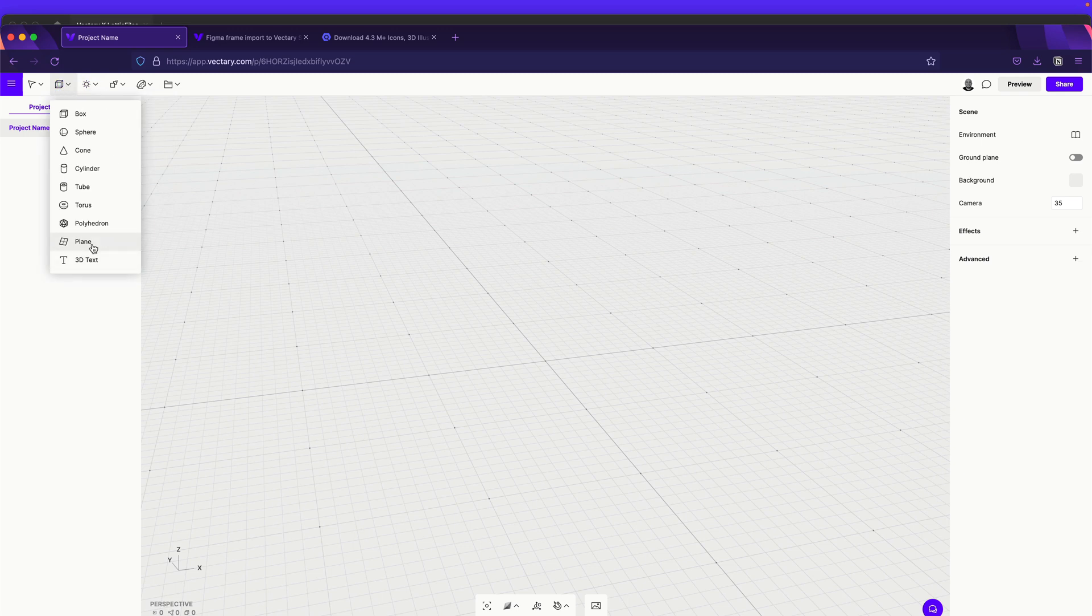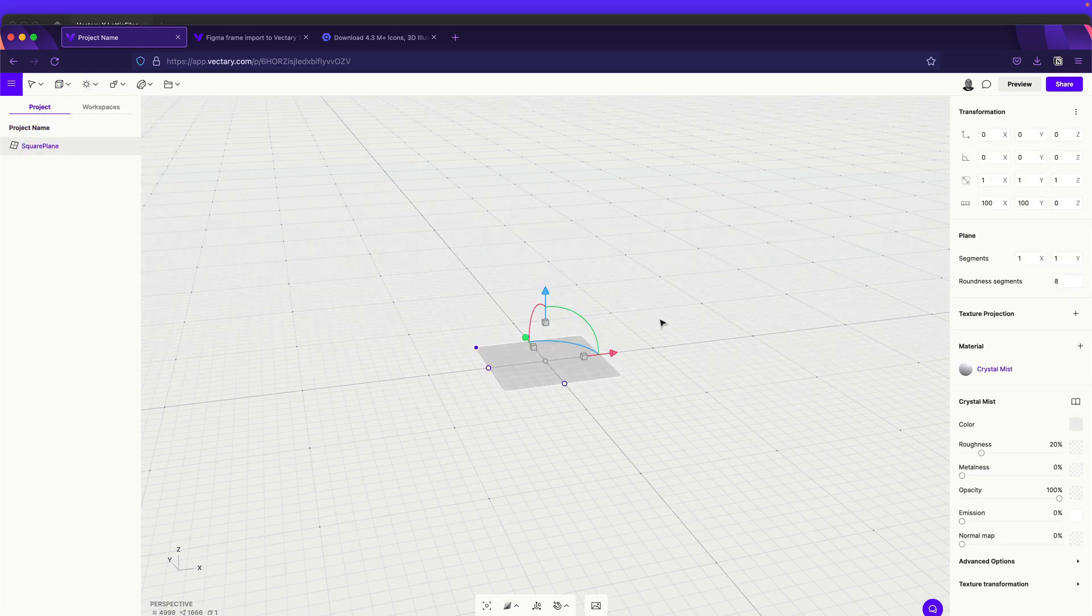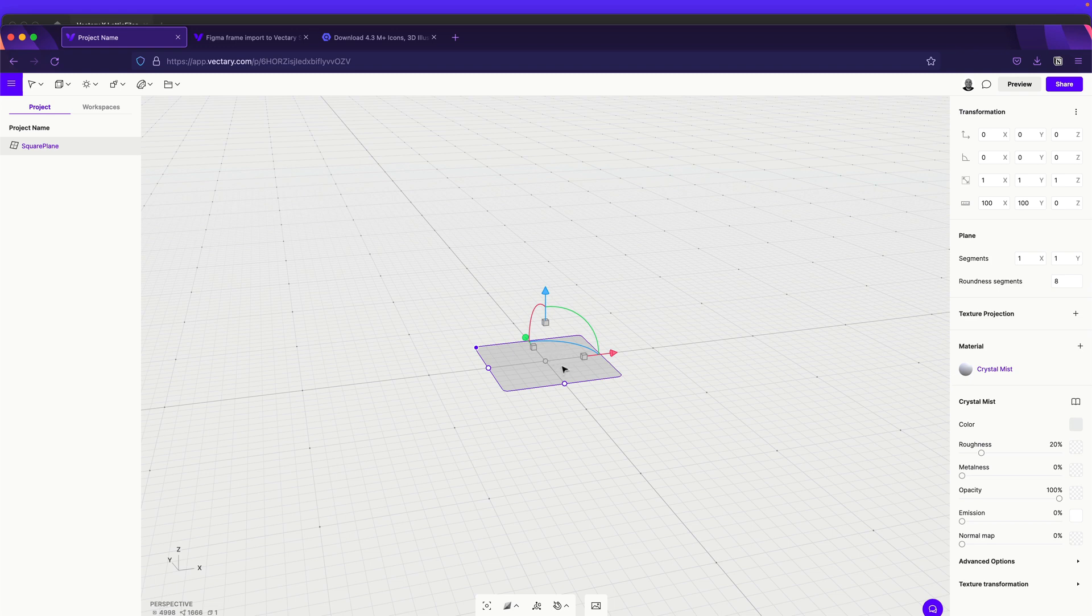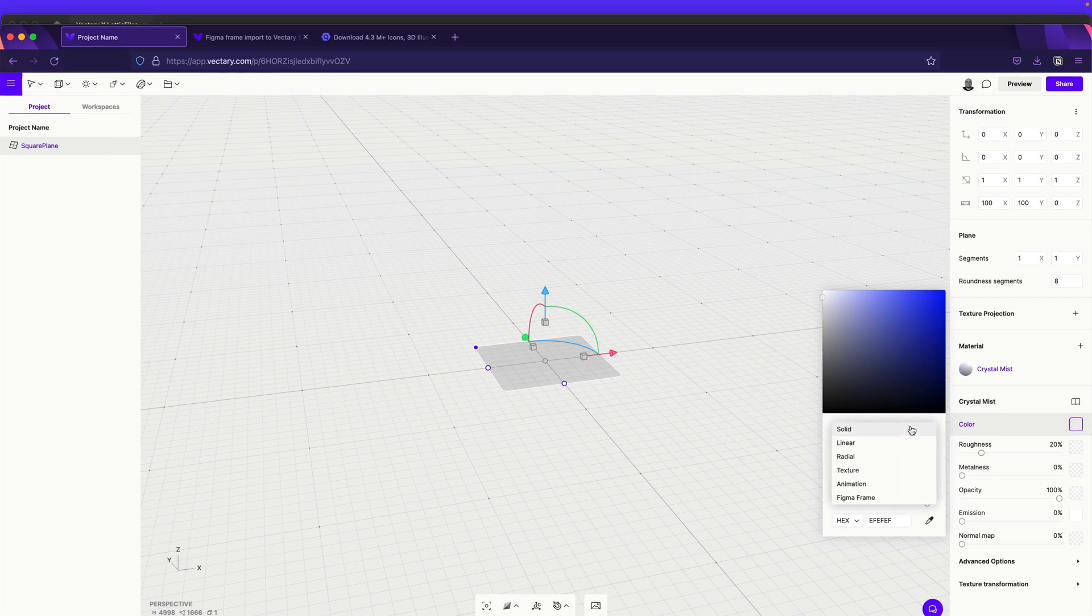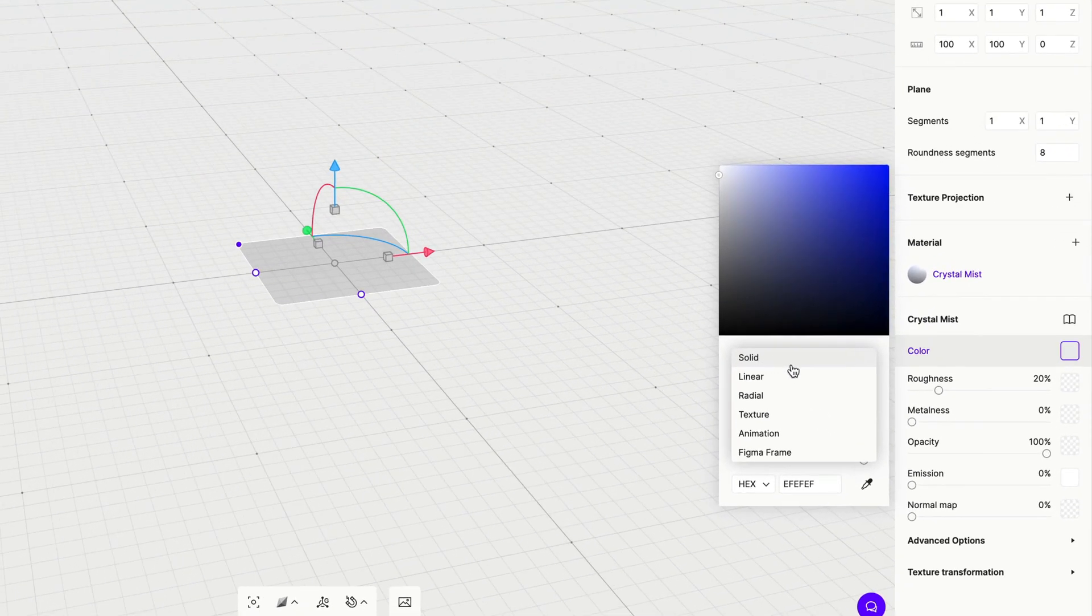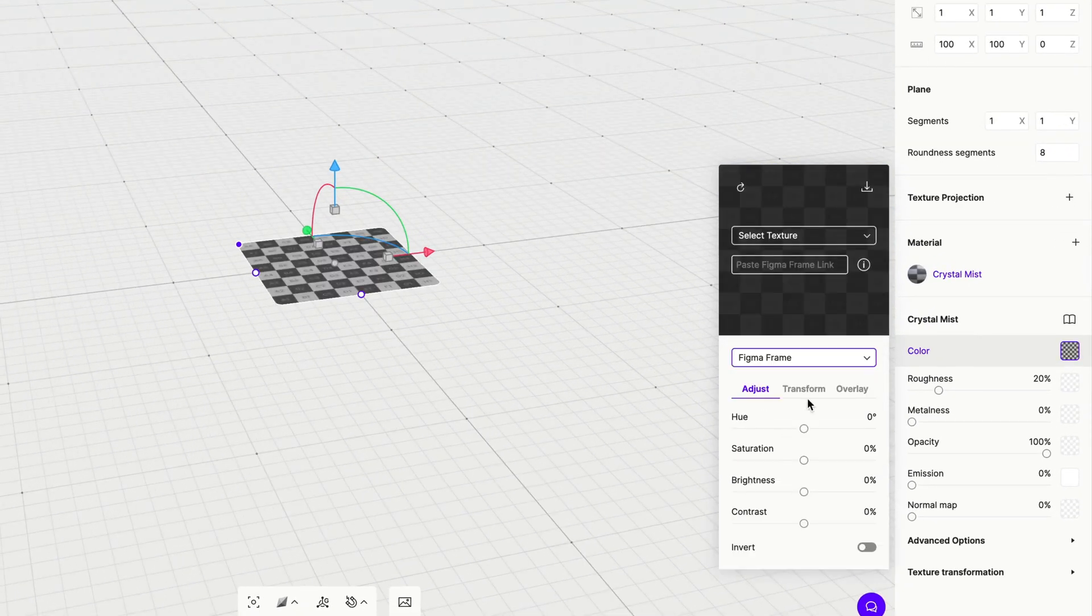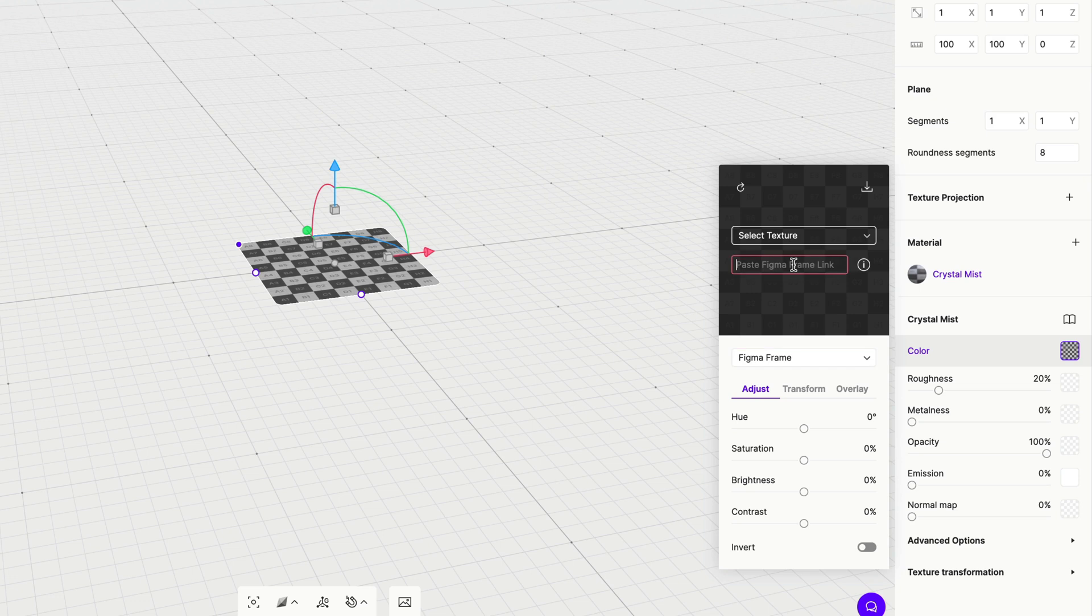For this, we can create like a plane and we'll delete this plane. But it's necessary to create it so we can have the workaround. So just select over here in color. And instead of solid, choose Figma frame. There you go. And over here is where you can paste the Figma frame.